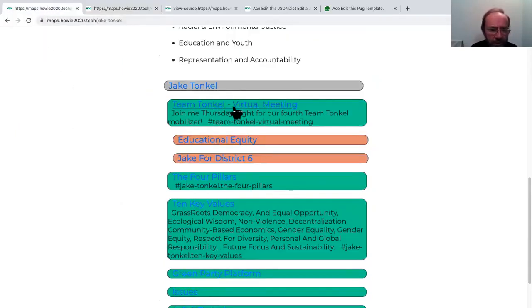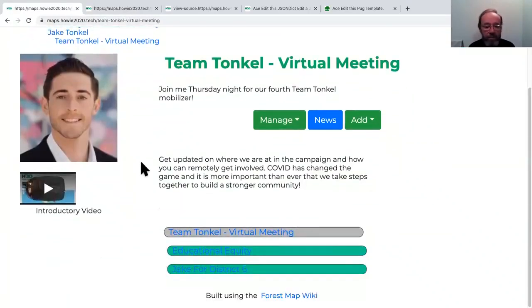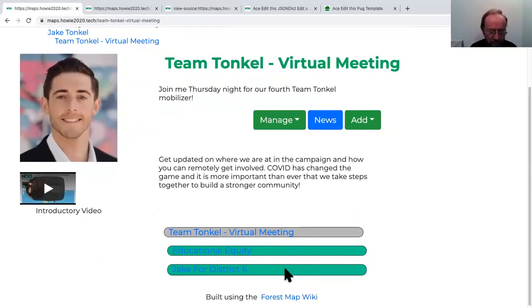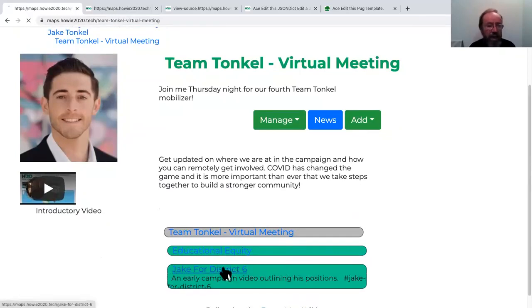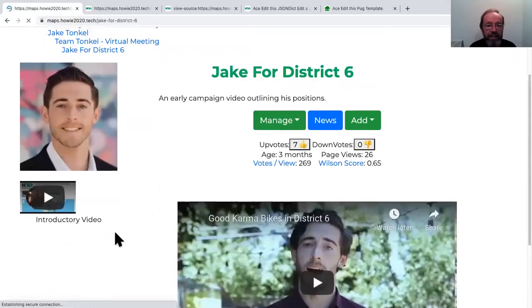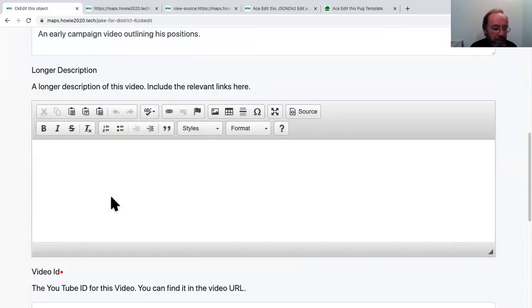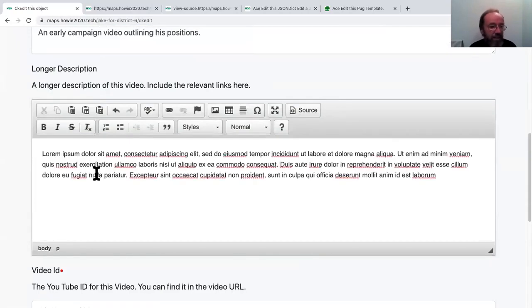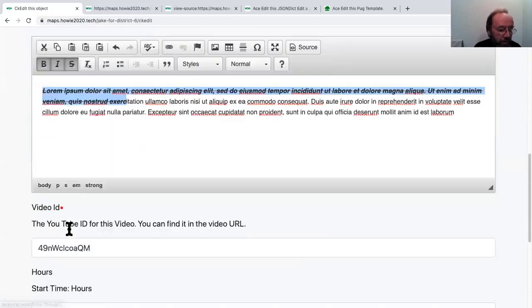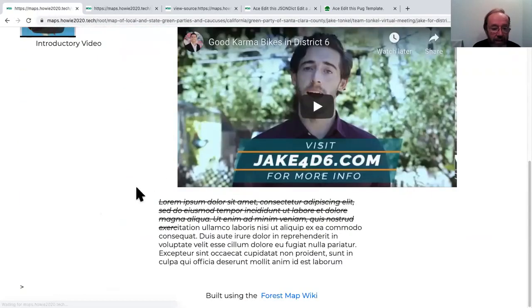Let's go into his virtual meeting. Here we have another content type, which is a virtual meeting. He has two videos he's planning on showing. We can click into his YouTube video, which is yet another content type. We can see it doesn't have much description. Maybe we want to add some description. This is a content management system very much like Plone. We get WYSIWYG editors. You can paste, do bold, italic, strikethrough, save and view it.